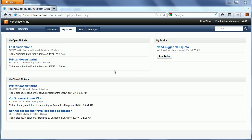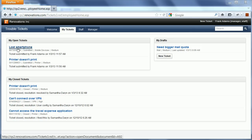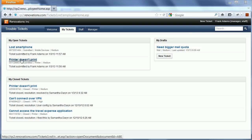Here's a quick example. This is a custom xPages application, a travel ticket application, and I'm logged in as my test user Frank Adams, who has two open tickets: Lost smartphone and printer doesn't print.